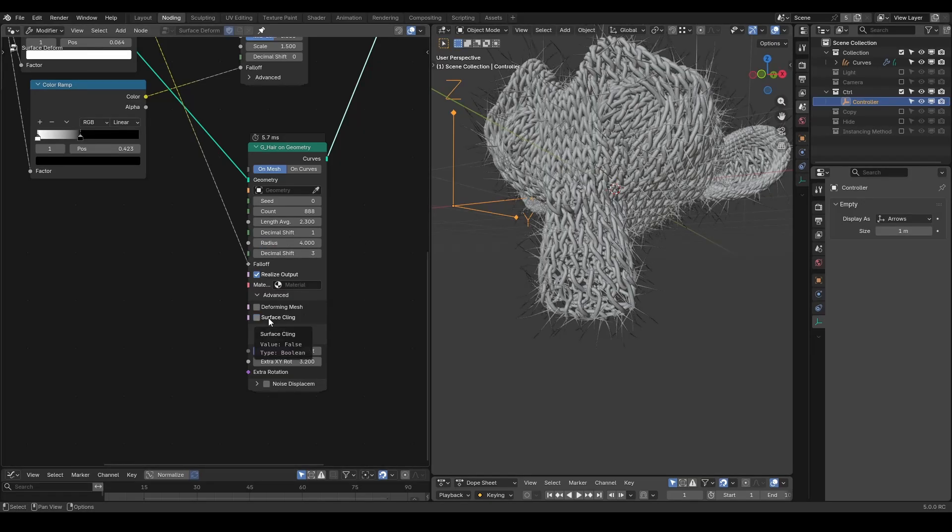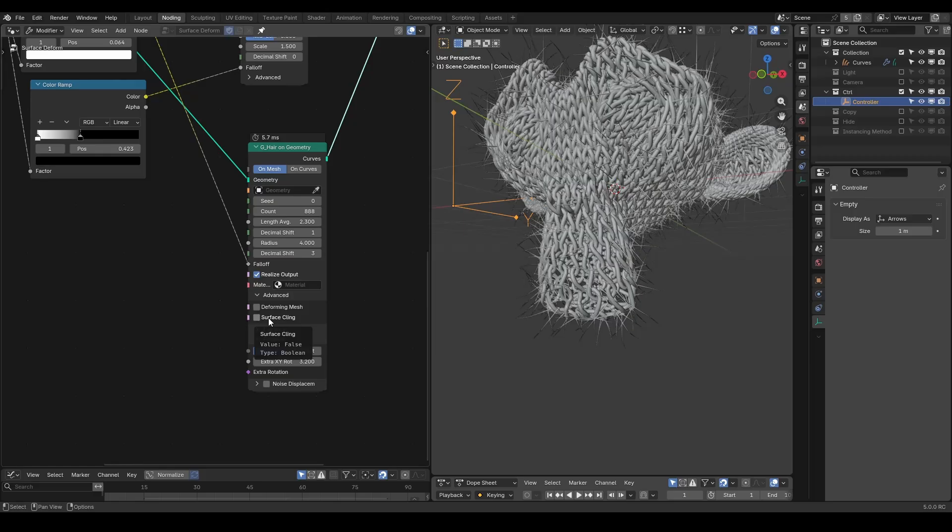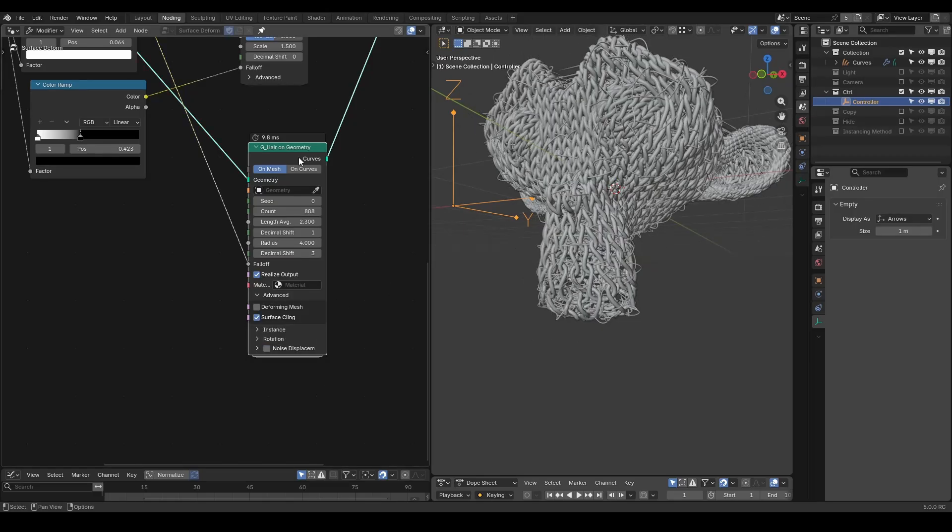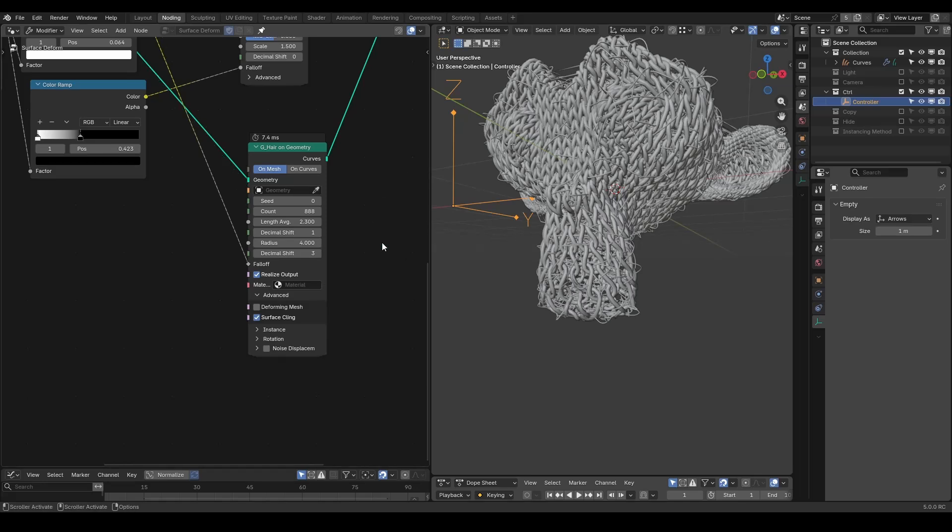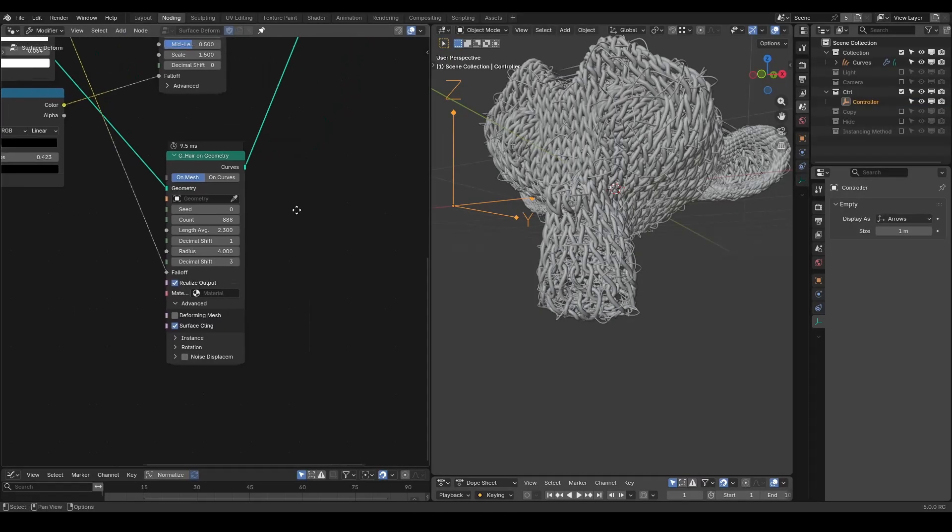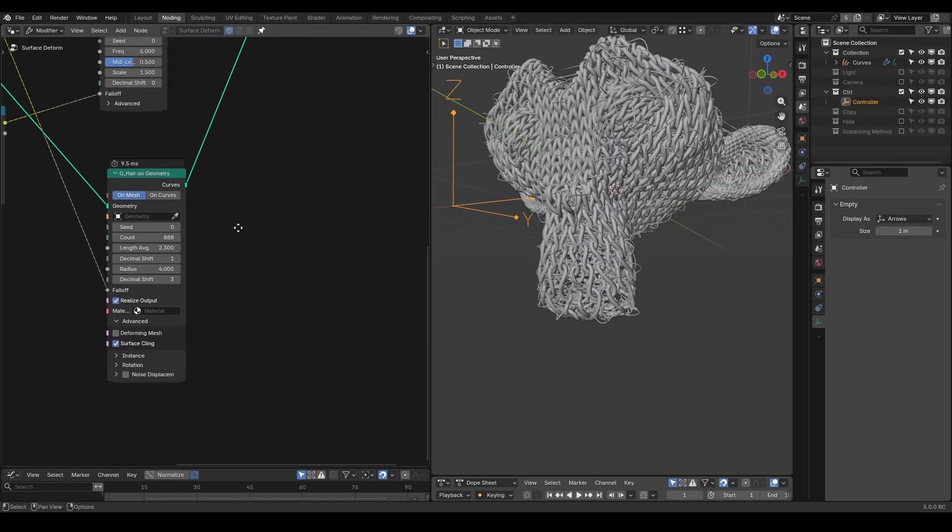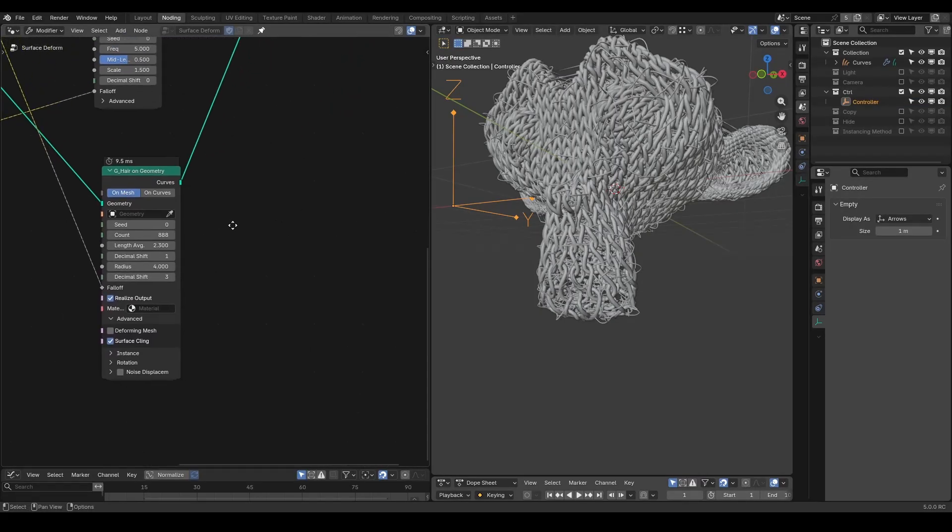It's also possible to tweak various settings to change the hair type, or even duplicate it to make various types of tiny hair. For simplicity of our tutorials, I will only use one hair on geometry. So now we have completed the major animation.